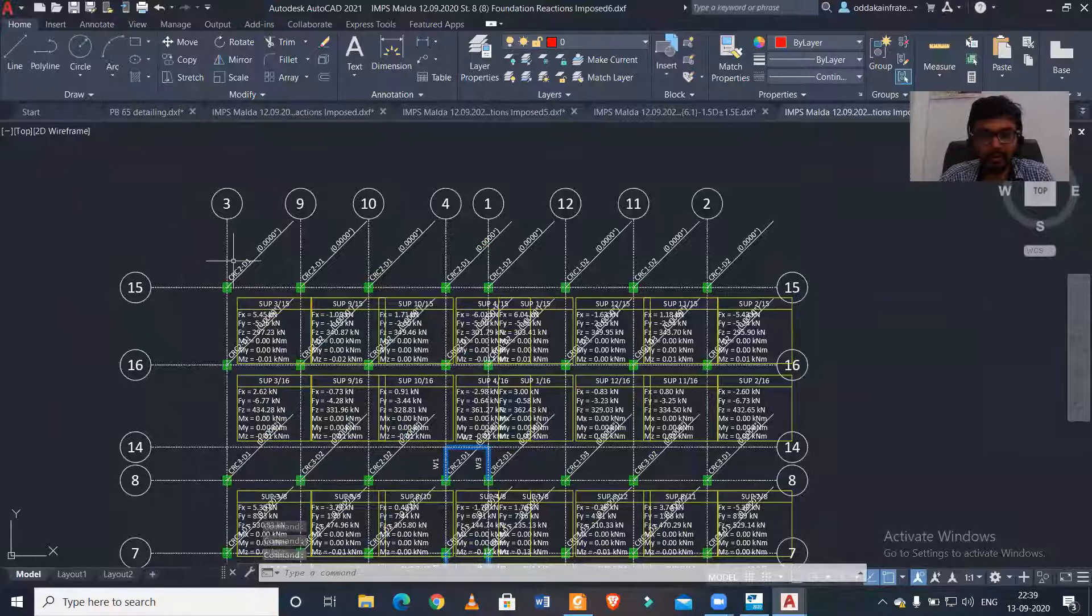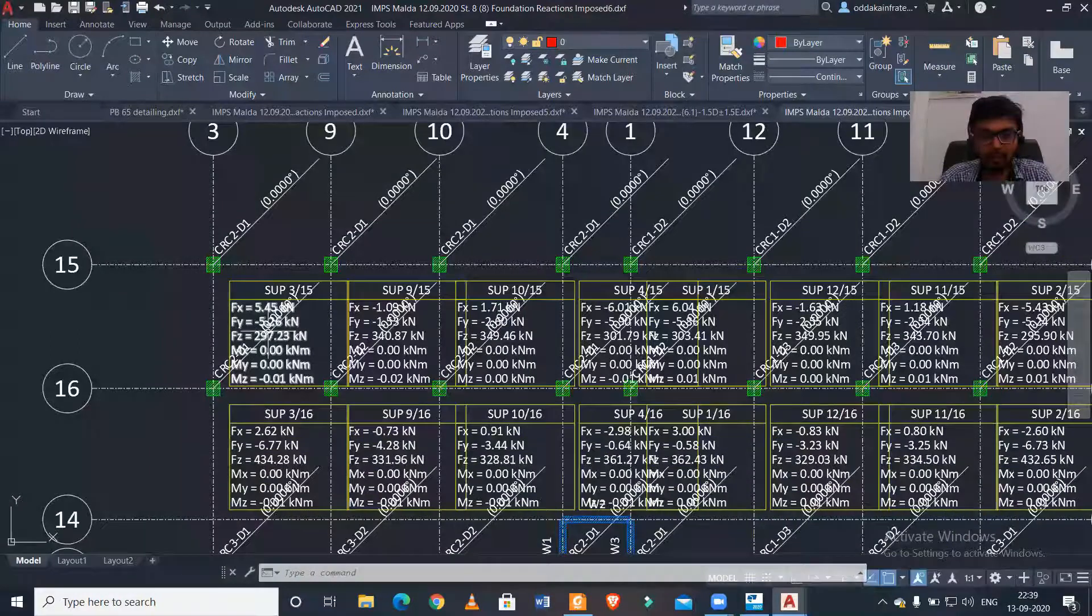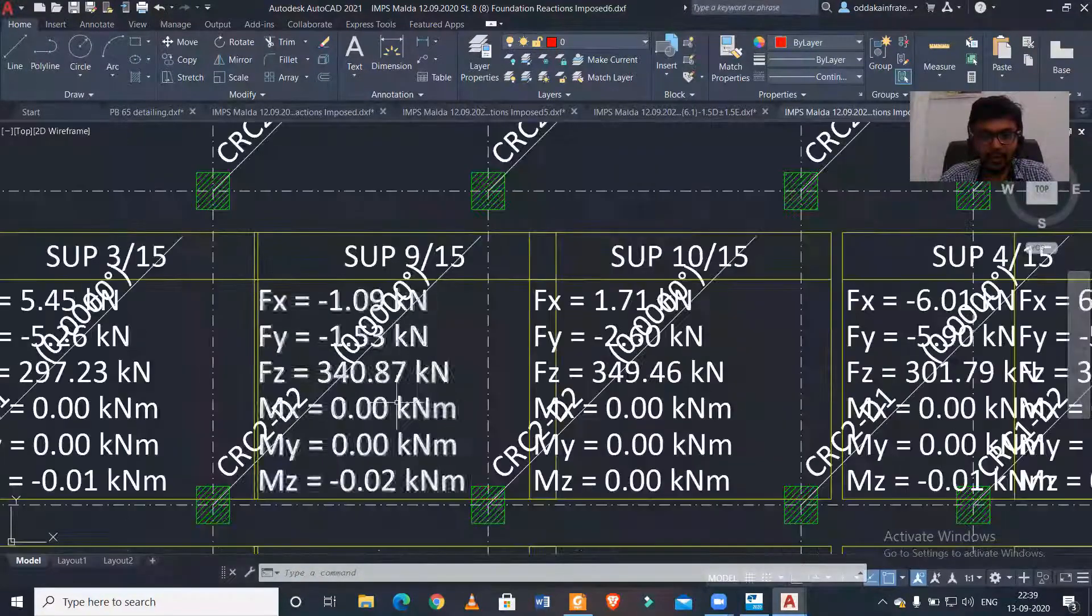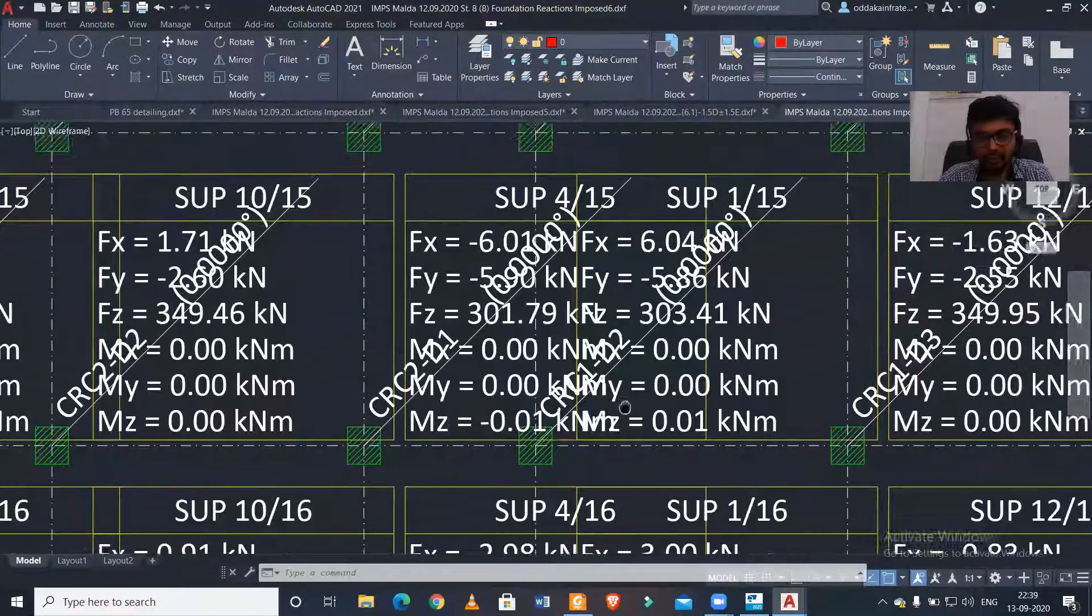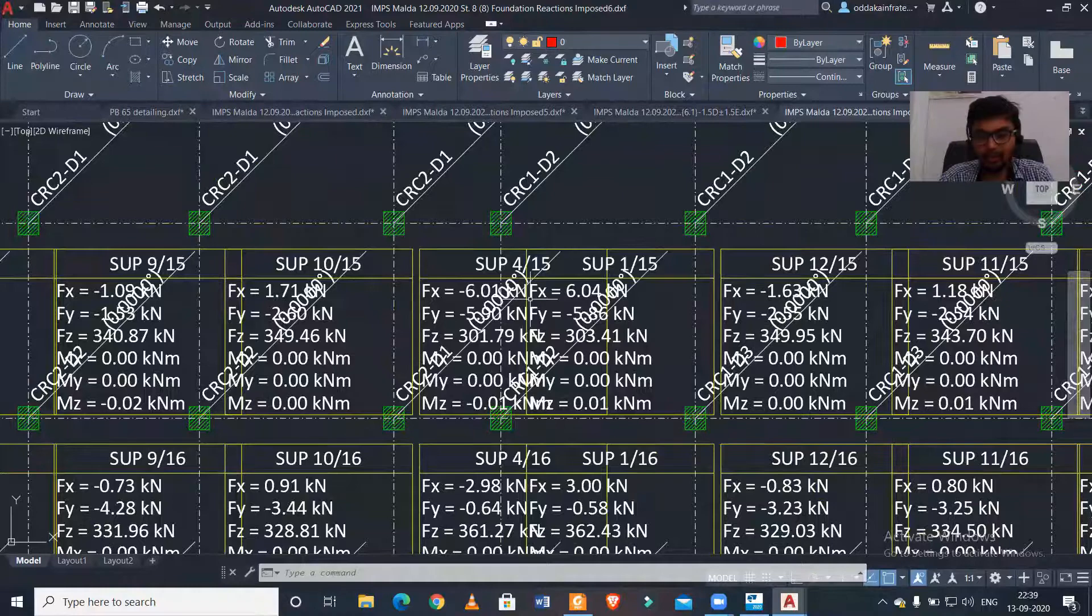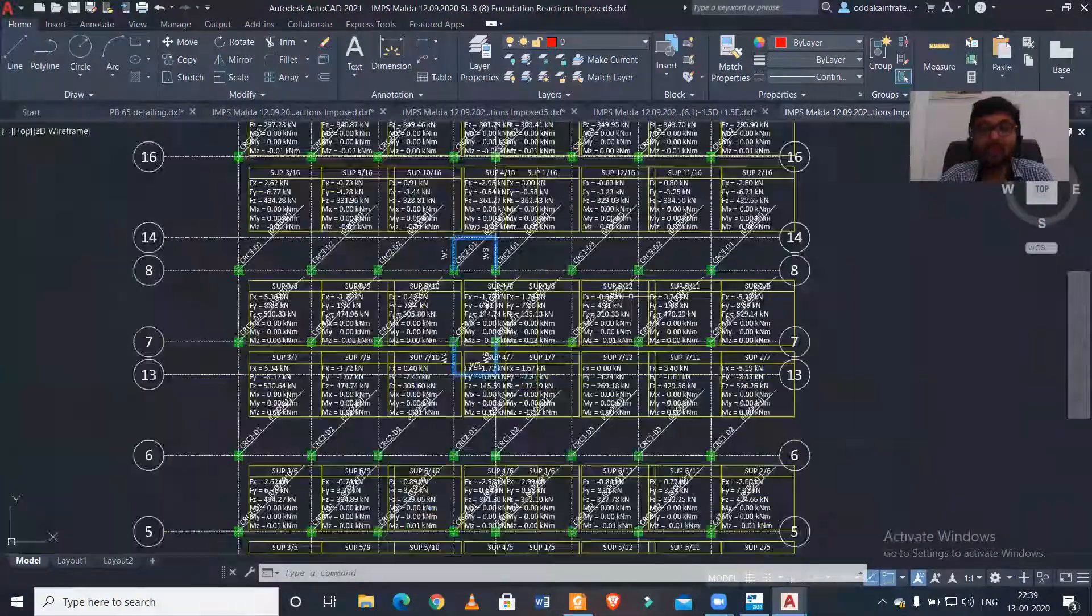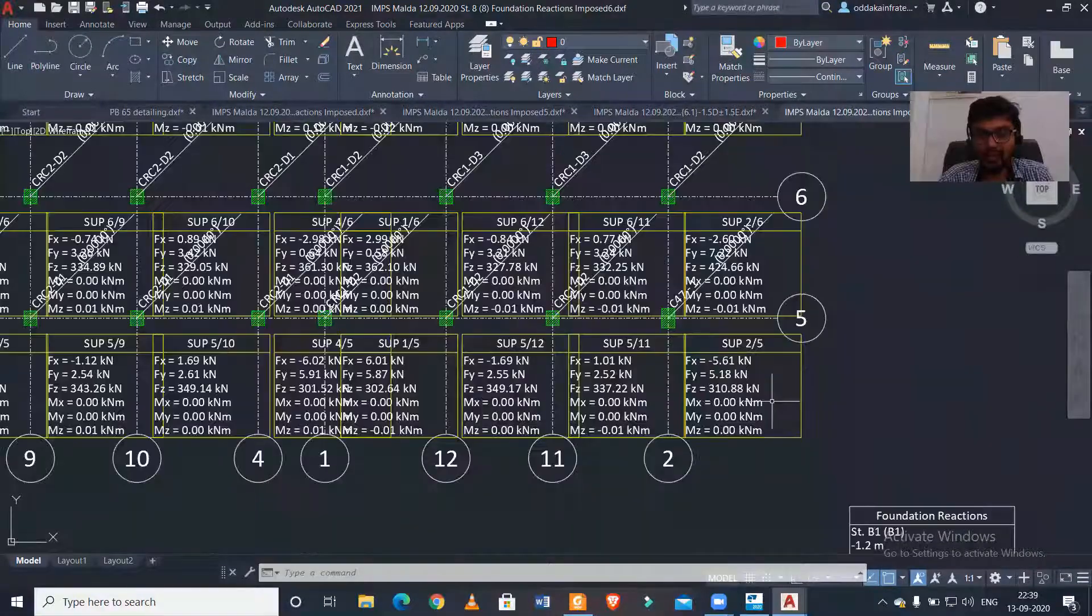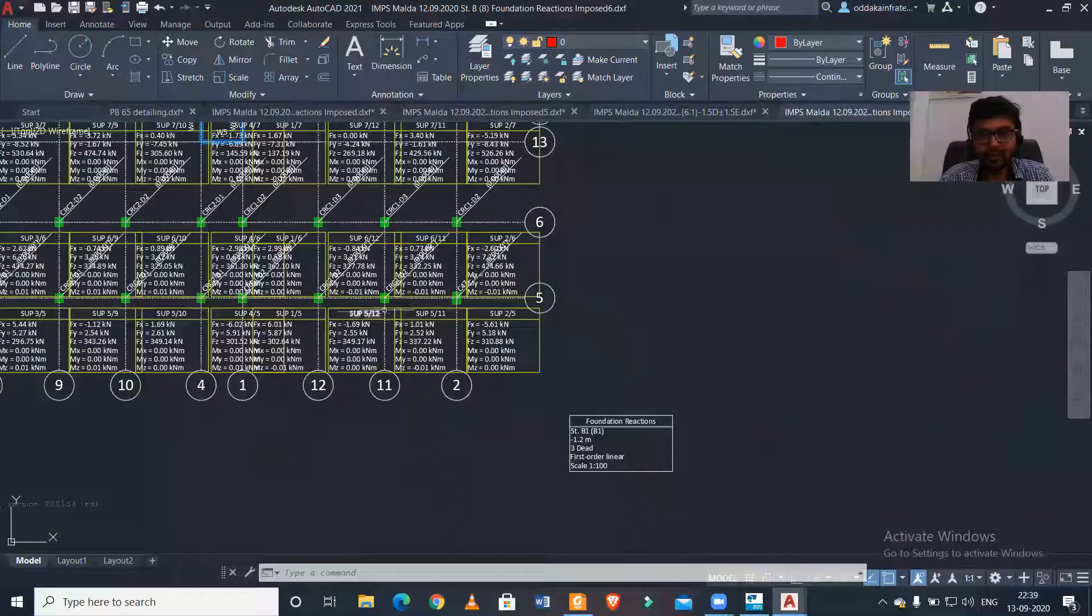Now you can see we have the reactions for each footing - we have the fx, fy, fz, mx, my, and mz. So we have the reactions in each individual support as you can see here. This is a representation of all the foundation reactions in the CAD file and the numbering of the supports has also been done.